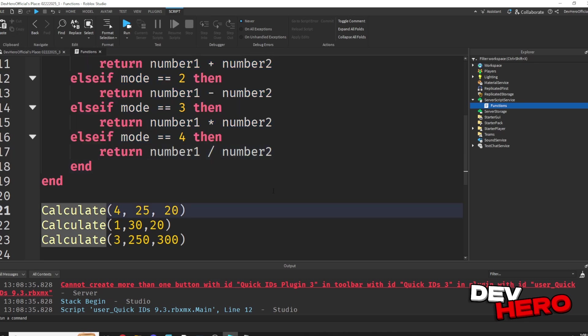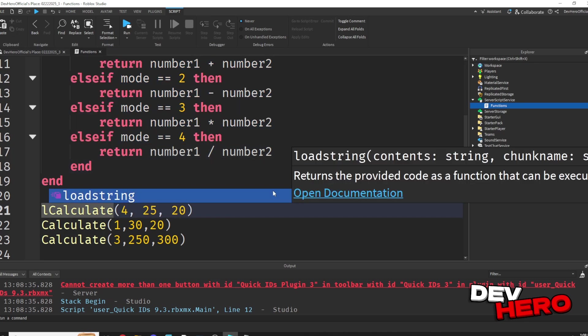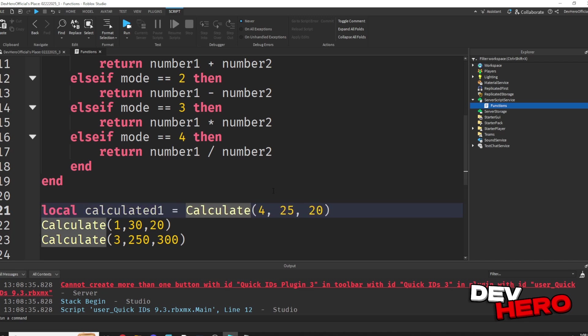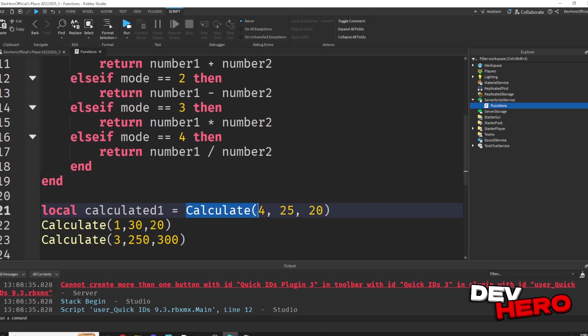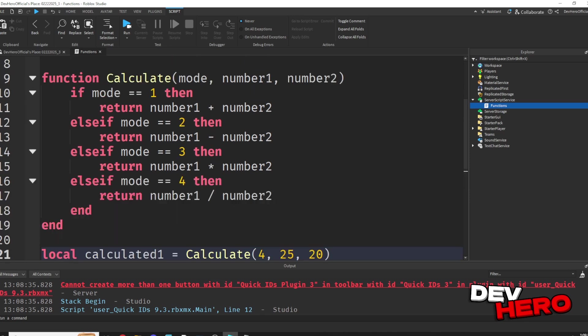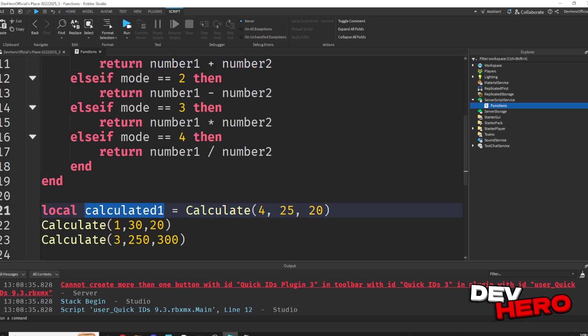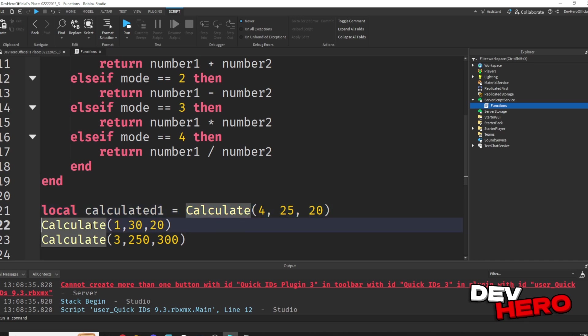Well, we create a variable. Let's say local calculated 1 equals 2, and then we set it equal to our calling function. Okay, so we're calling that calculate function, and the return is basically sending a message back to wherever we called it from. So we're just saying this new variable calculated 1, we want to set it equal to whatever we got returned from this calculate function. Now let's do the same for the other times we called the function.